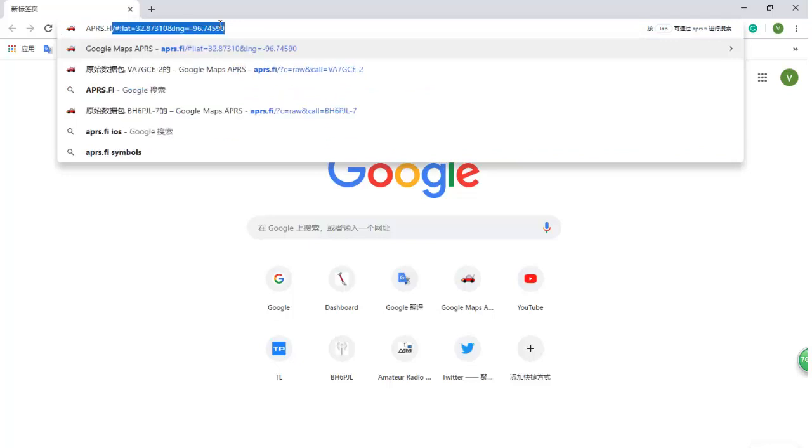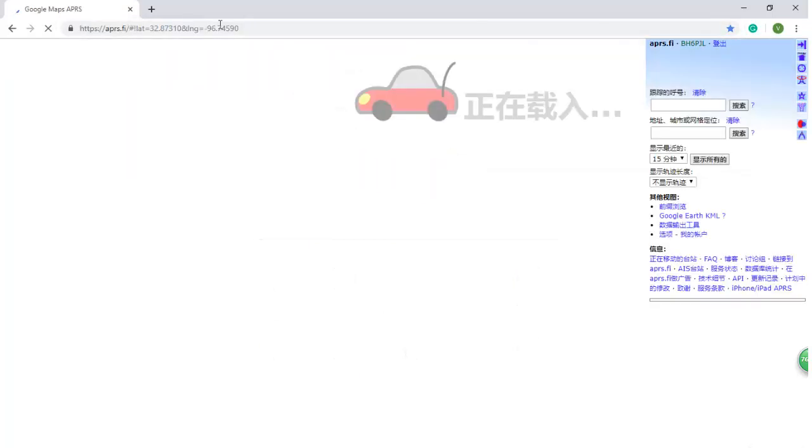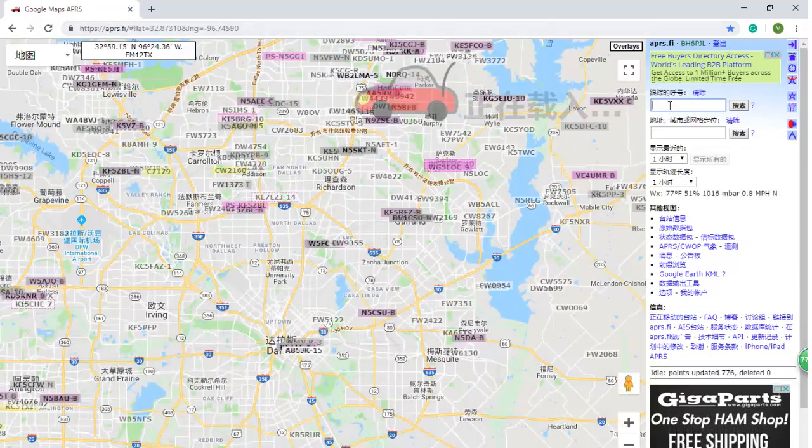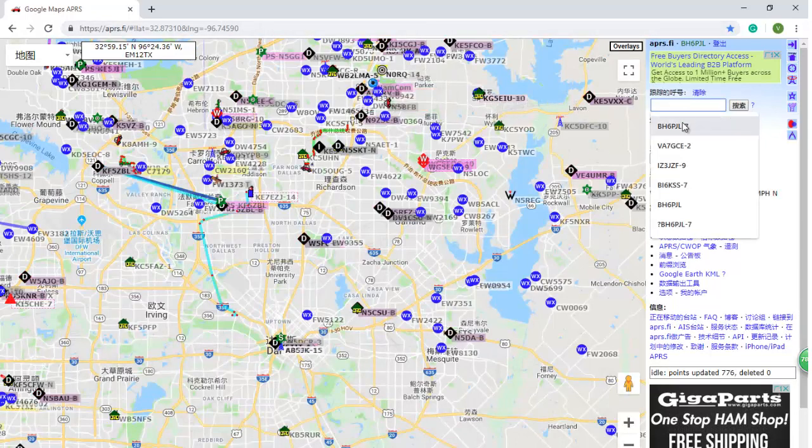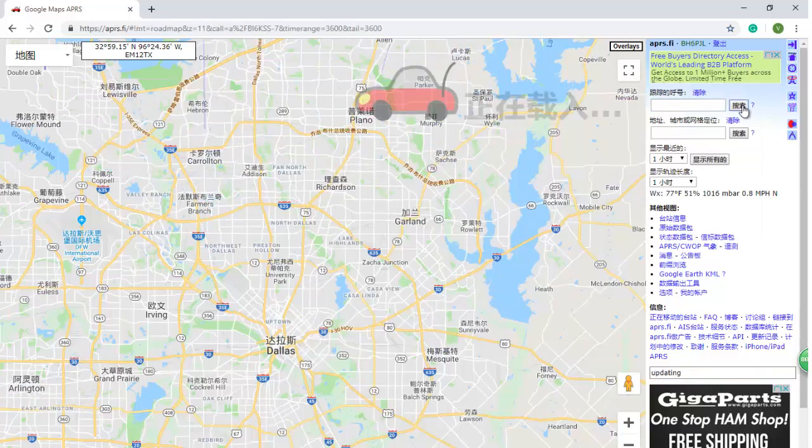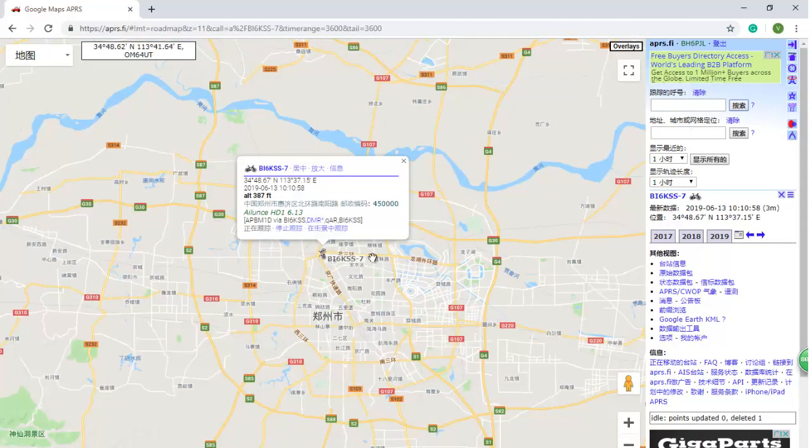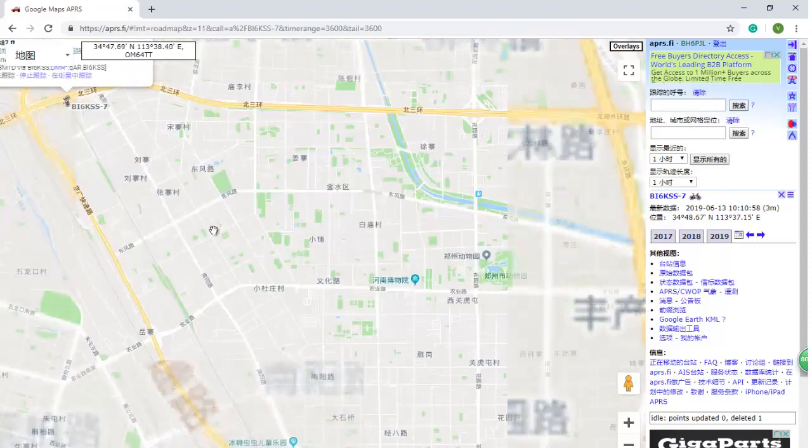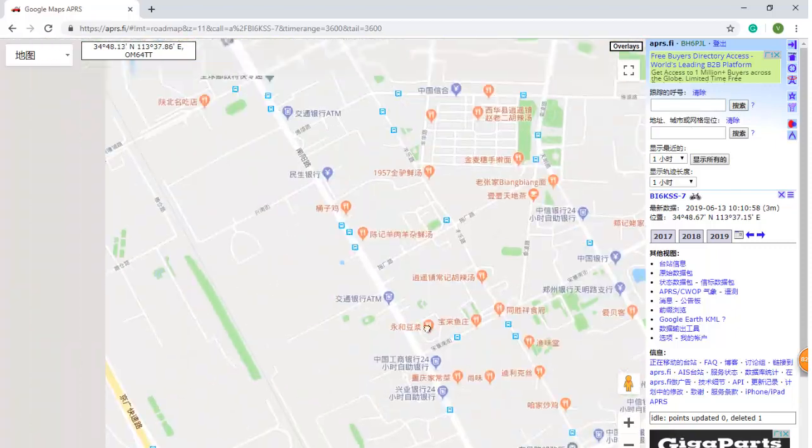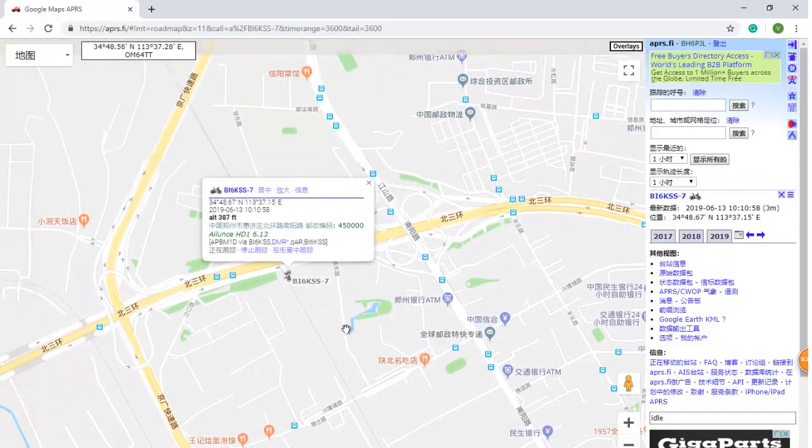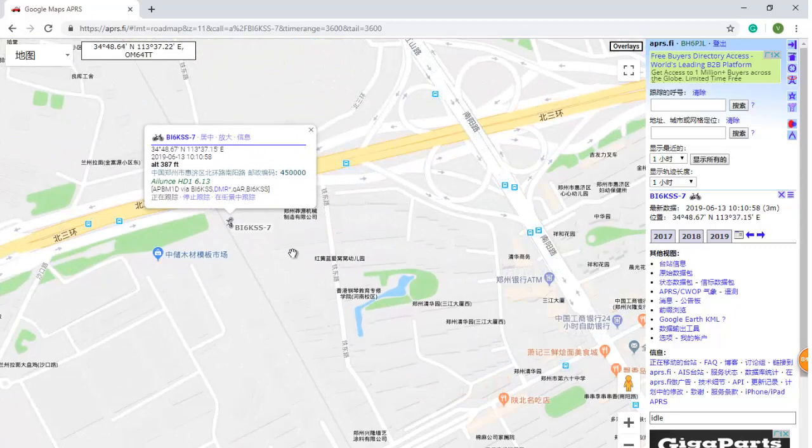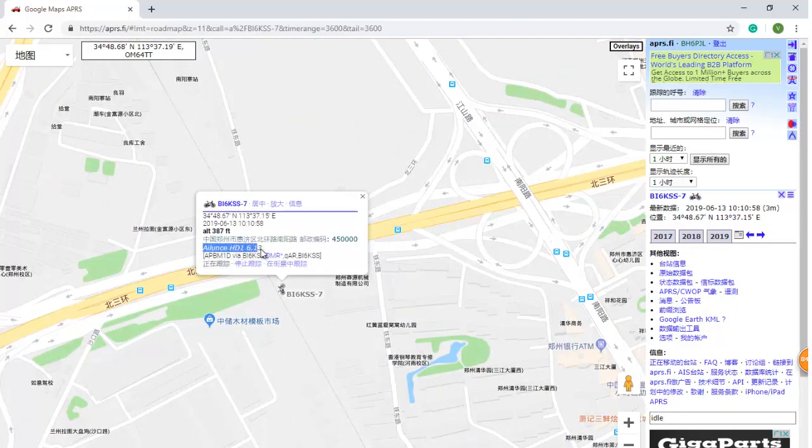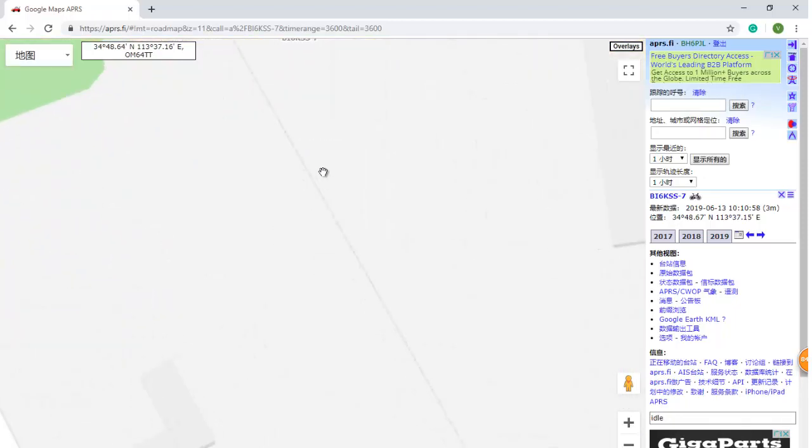Go to APRS.FI website. Search your APRS callsign. You can see it has already displayed on APRS.FI.